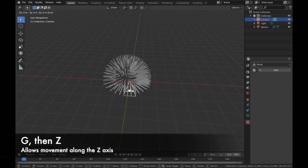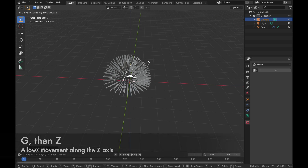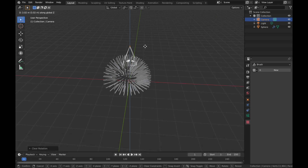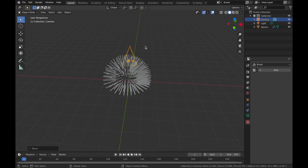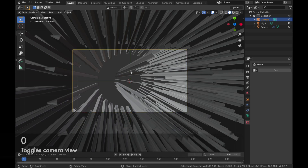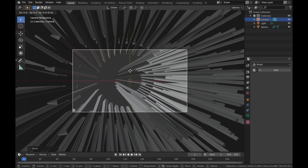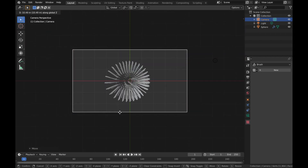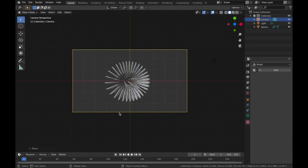Select your camera, hit Alt+G and Alt+R. Hit G then Z to bring it up, hit 0 to go into camera view, then do G then Z and bring it up until you get a good spot — about here.